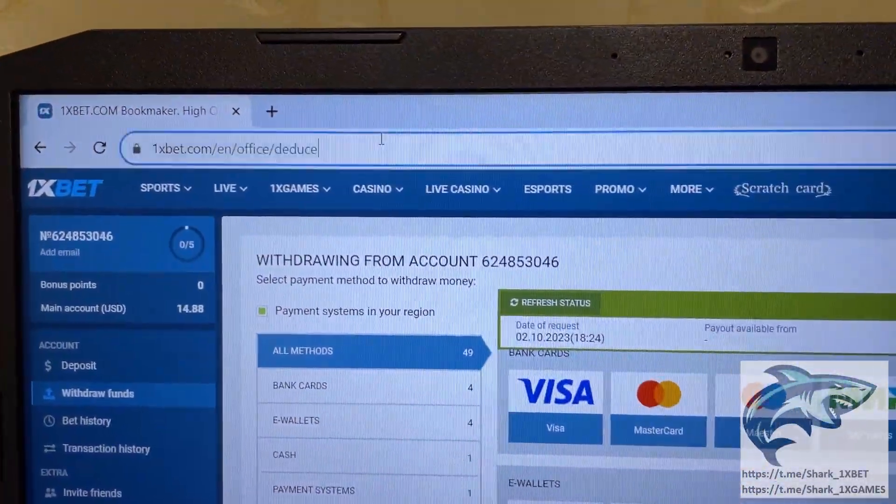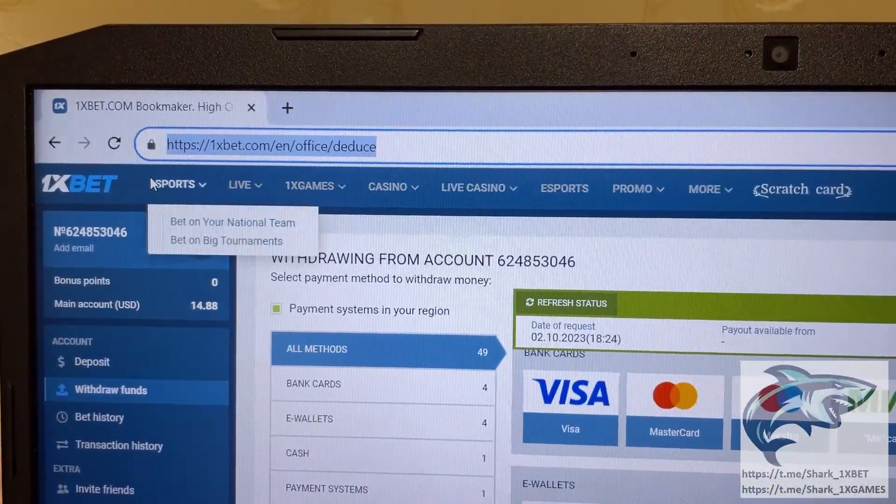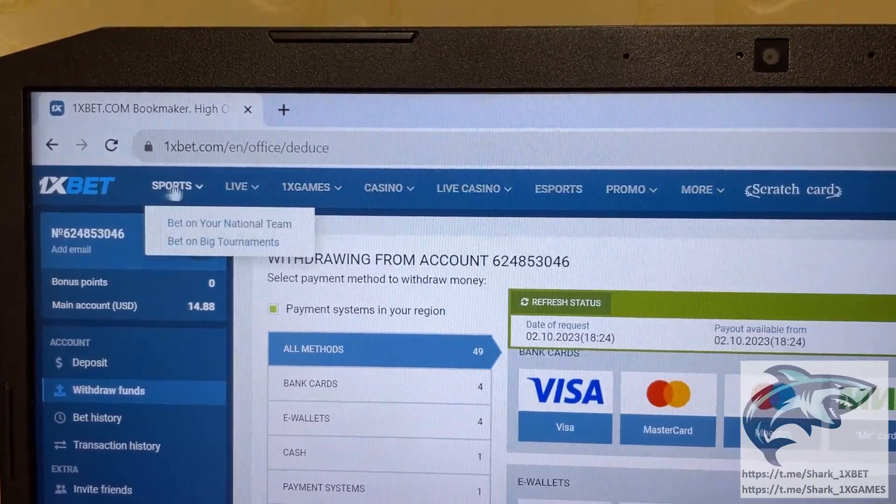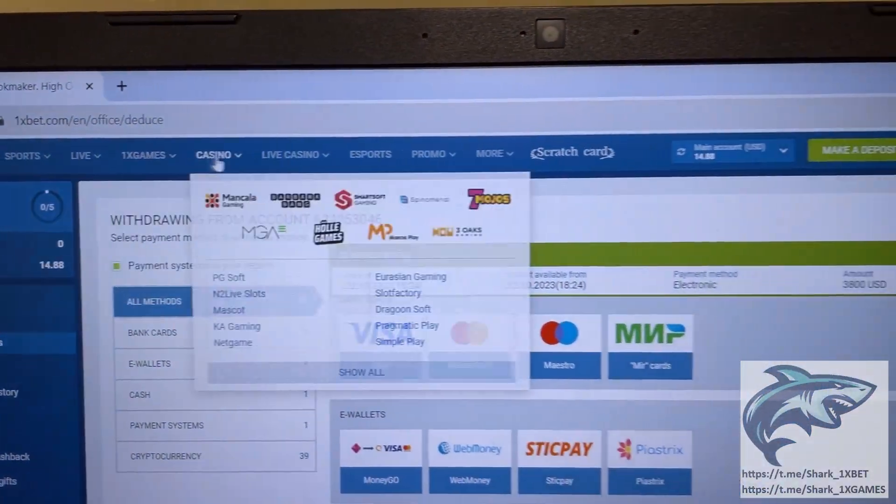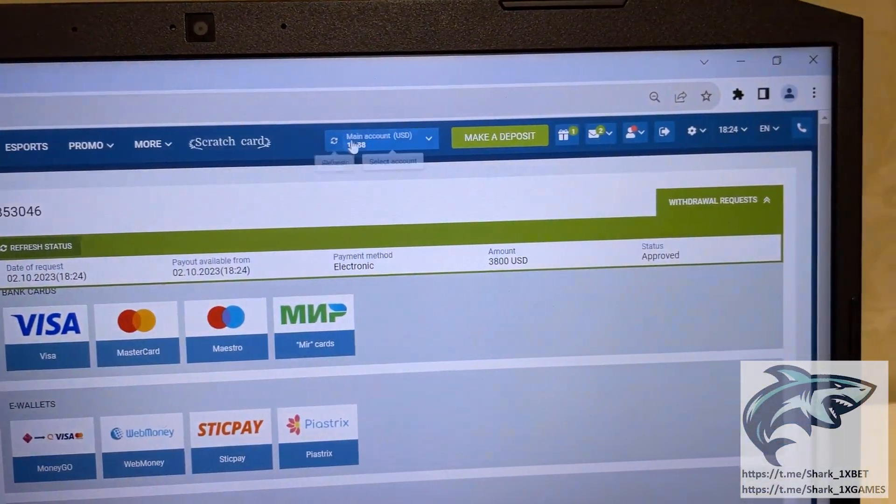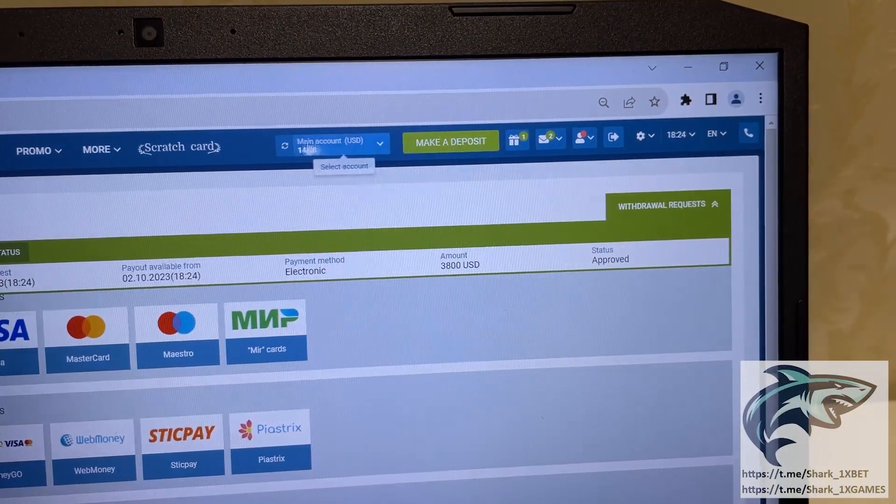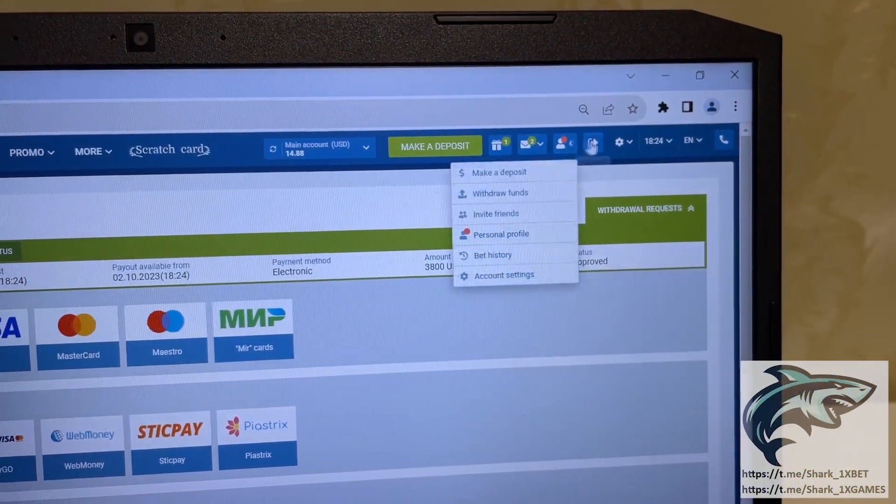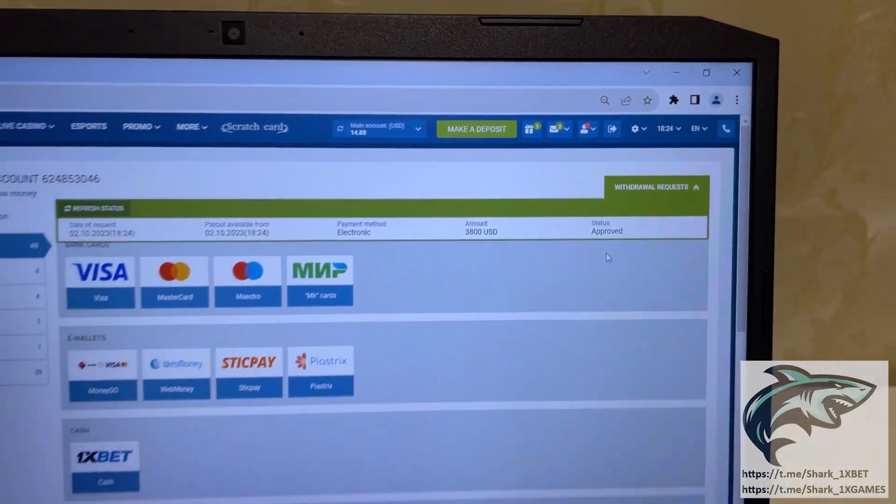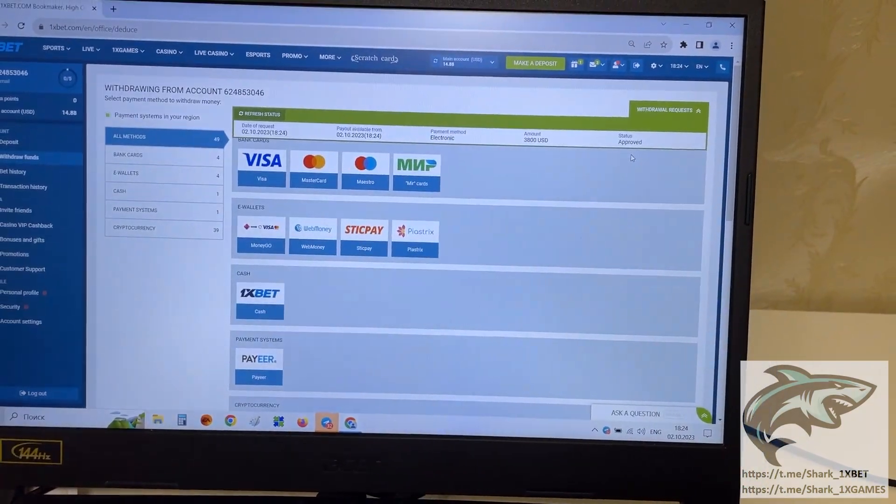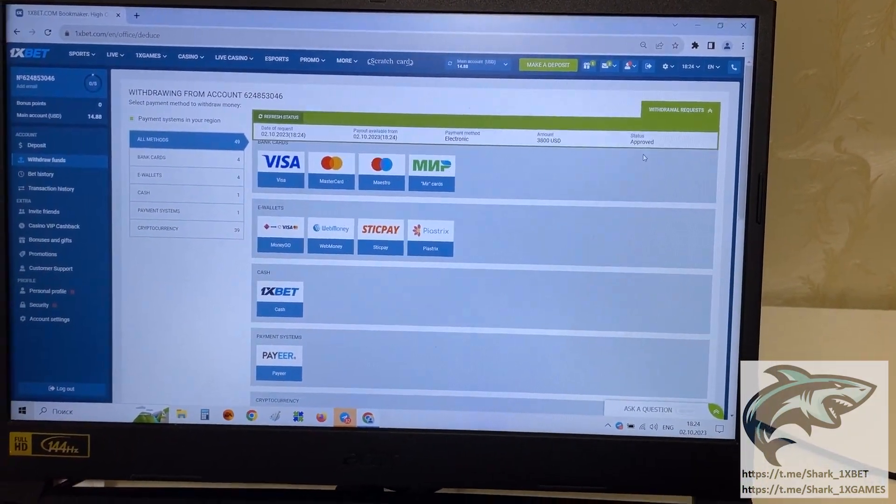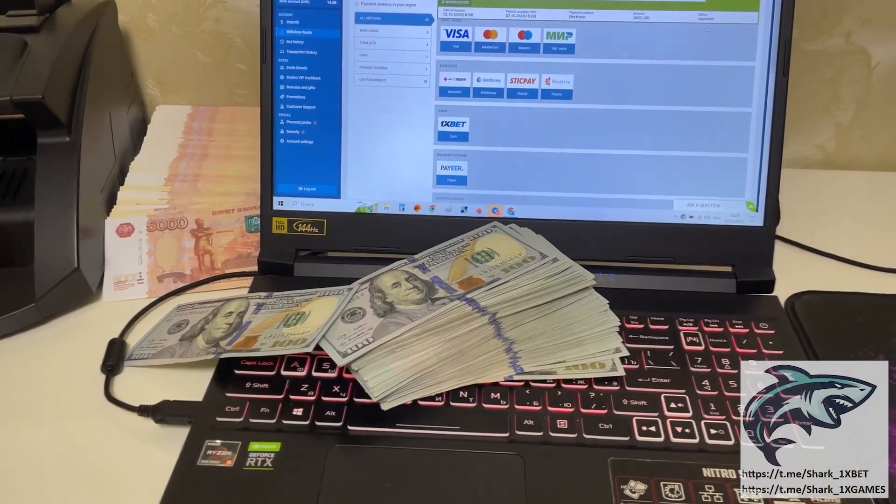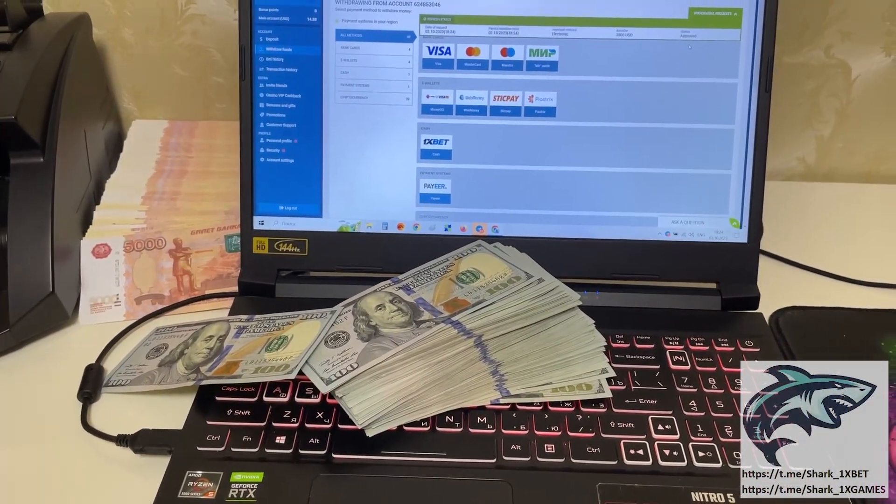1xbet official website, you see 1xbet.com. Yes my friends, you see that status change to approved, my money withdraws. Thank you for view guys. If you want to make money like me, write me in my official telegram channel.